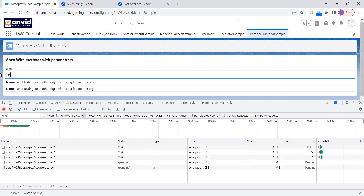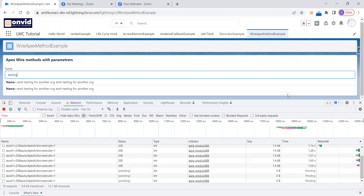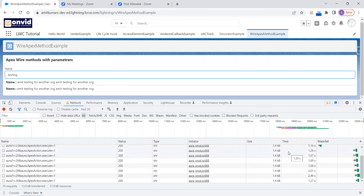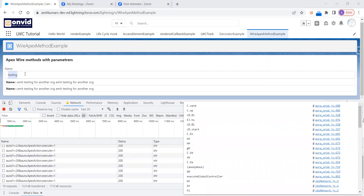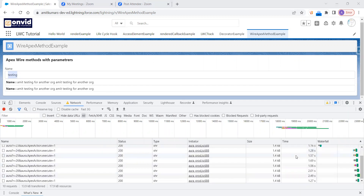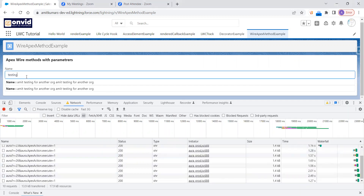Now I'm searching 'org'. You can see activity happening in the network tab — this means the request is going to the server and the response is being served from the server. The request took about 1.16 to 1.29 seconds. Now I'm typing 'testing'. You can see the requests are going to the server and responses are coming from the server, taking a noticeable amount of time. Now I'm scrolling up and typing 'org' again. You can see that nothing happened in the network tab.